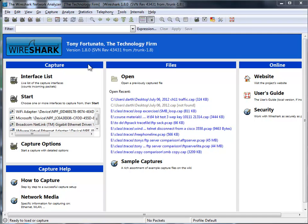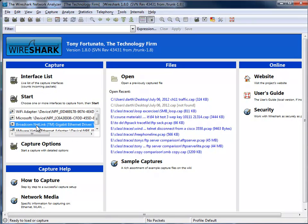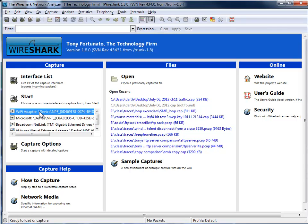So first things first, the screen looks slightly different here. You can see your interface is here. One thing you can do is I can click on an interface, for example, Wi-Fi adapter.